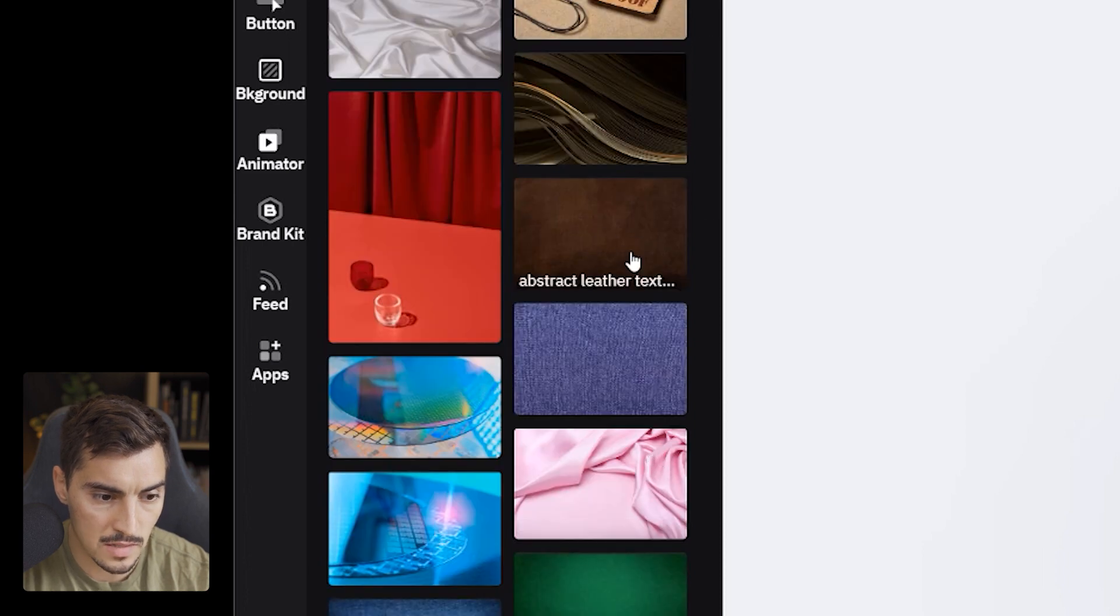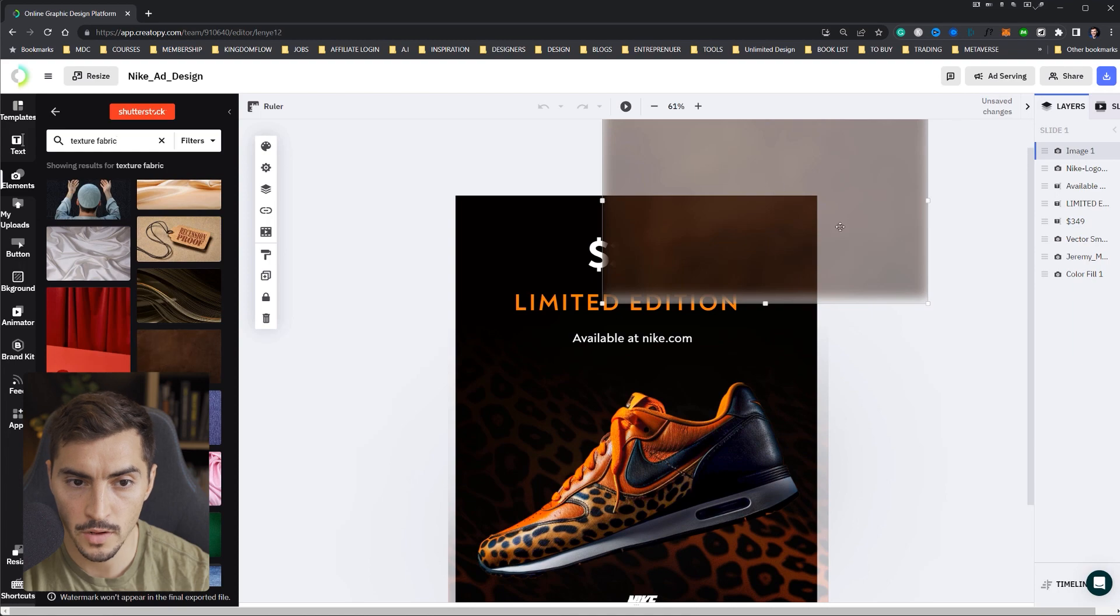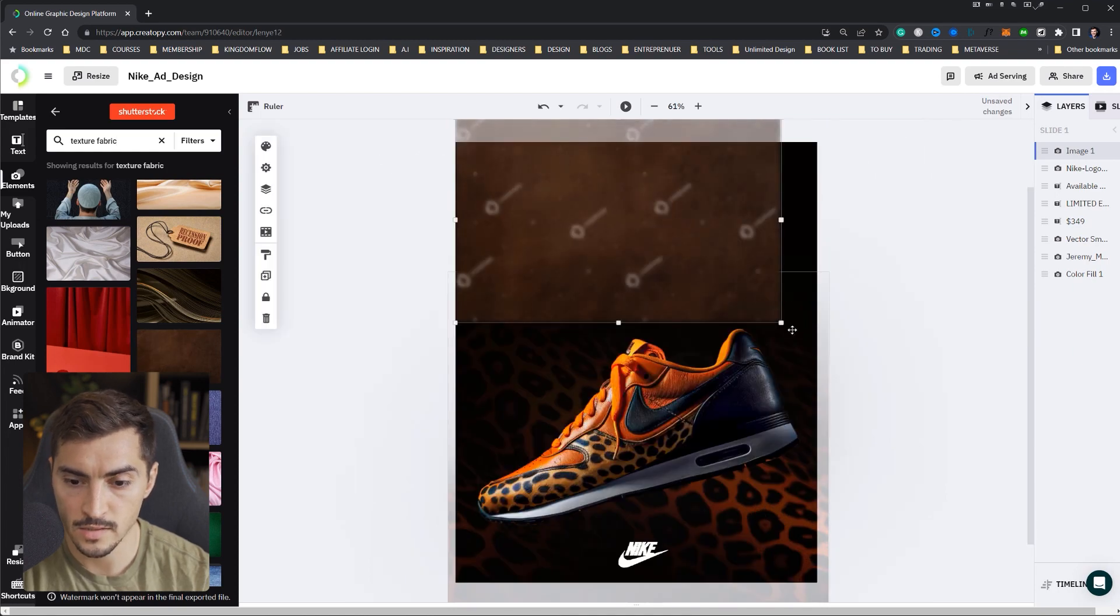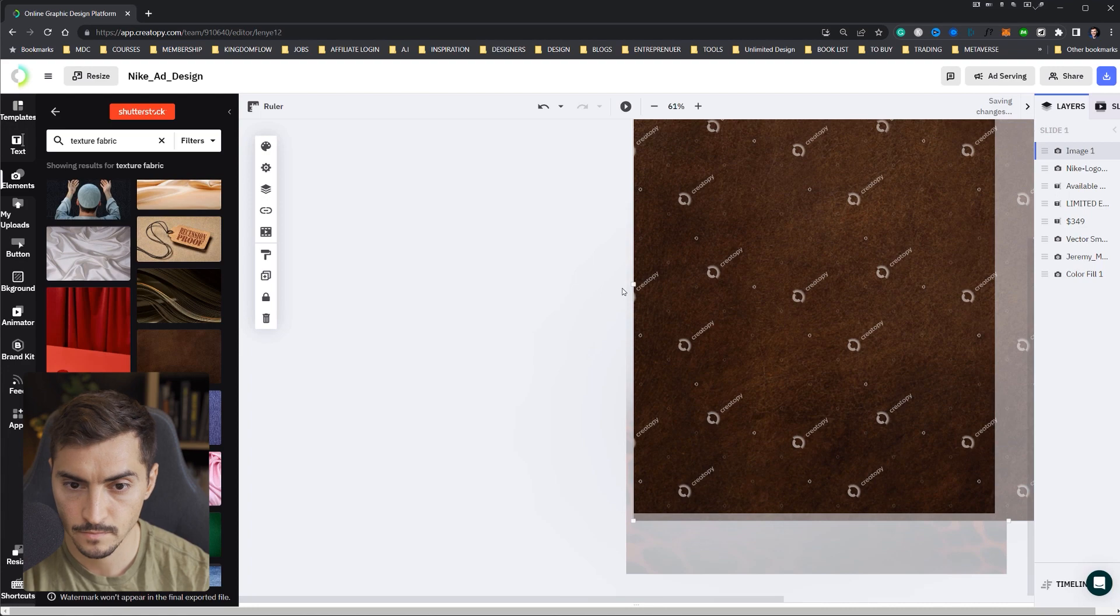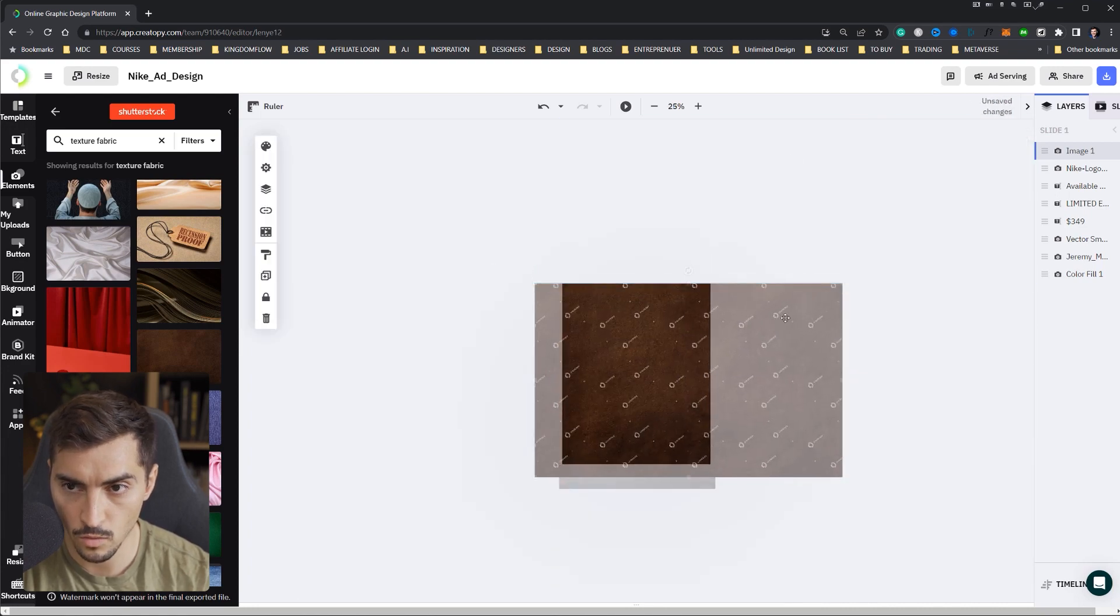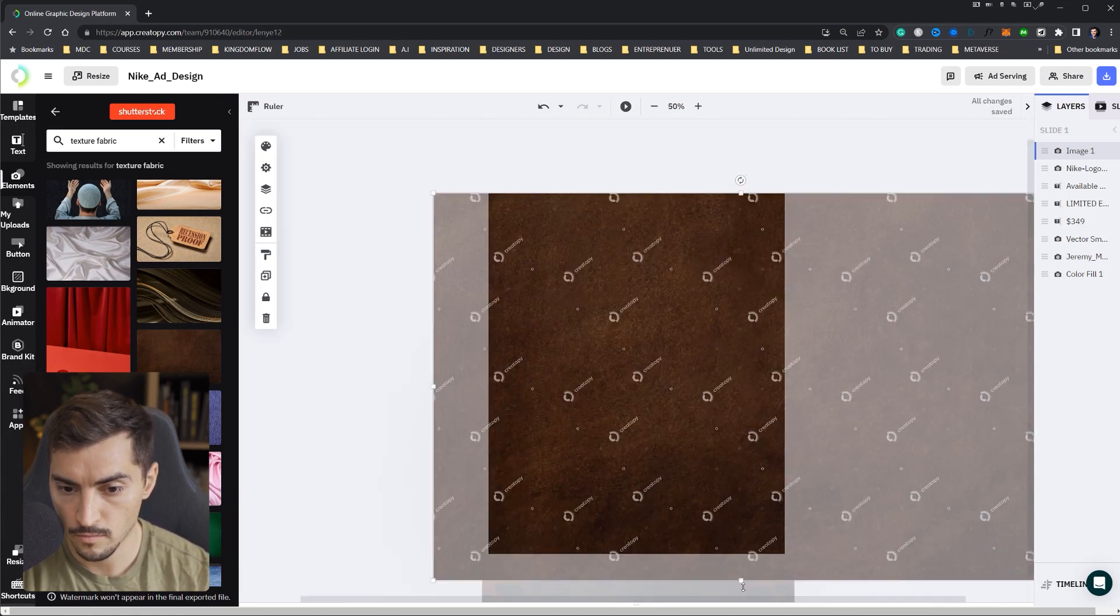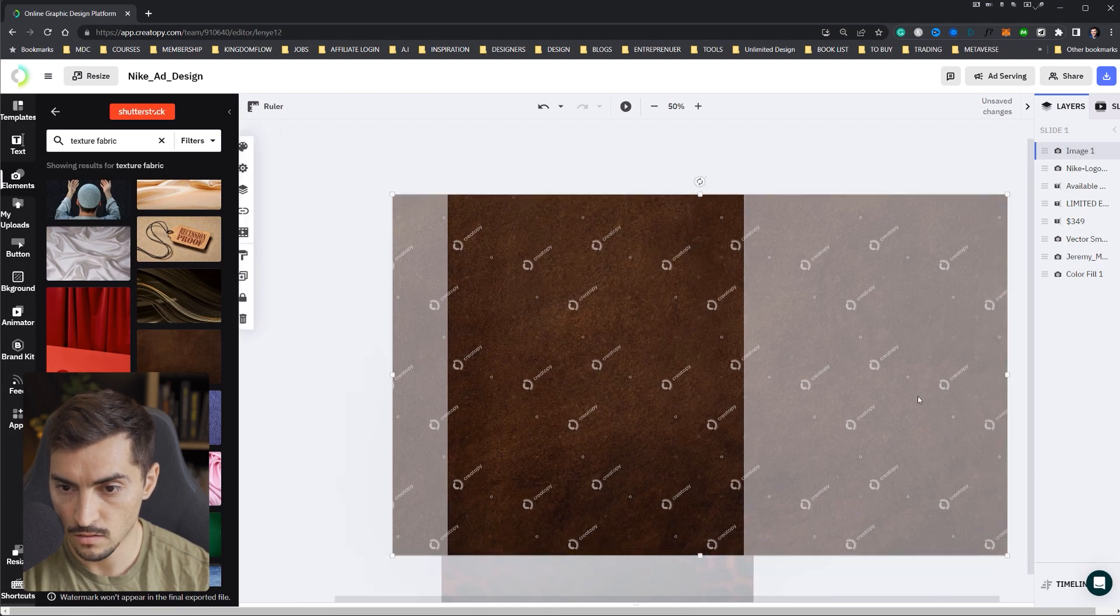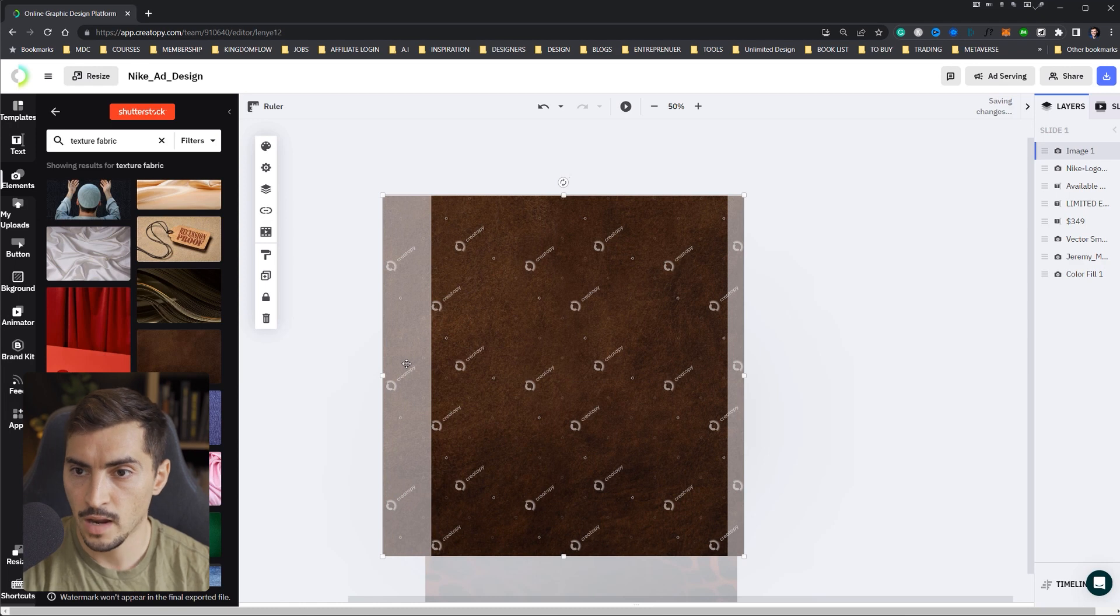I can literally just drag it, drop it on the board here. And then I can scale it up just like that. It does have a watermark, but once you download it then and finalize everything, then it will take it off. So boom, have that.